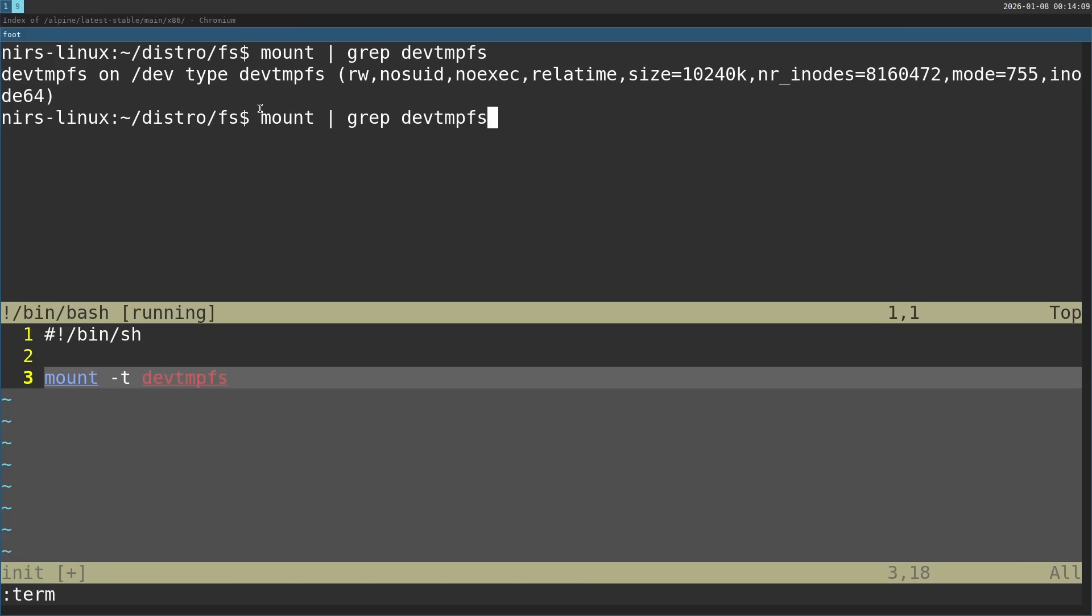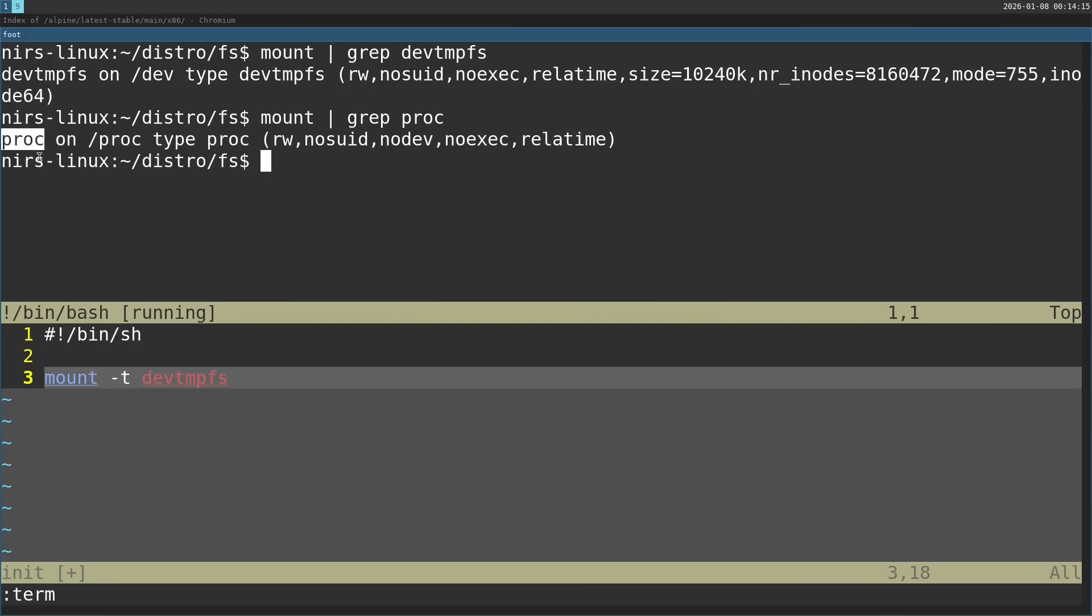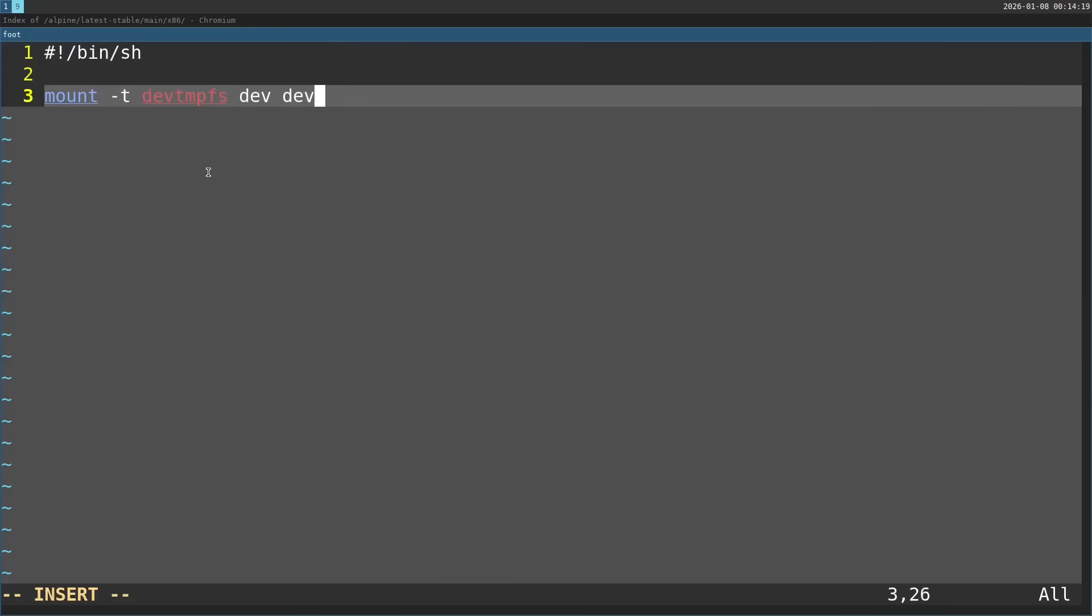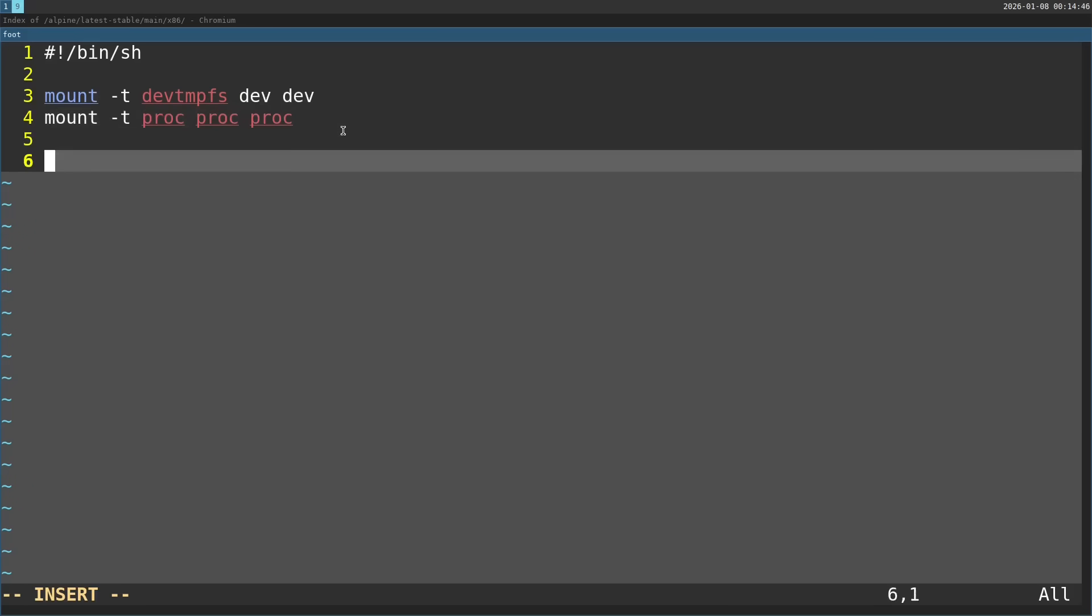These are just essentials that we'll need to get access to the device or some information about ALSA. Now next thing I'm going to do is use the amixer command. Let's take a look at the man page for that.